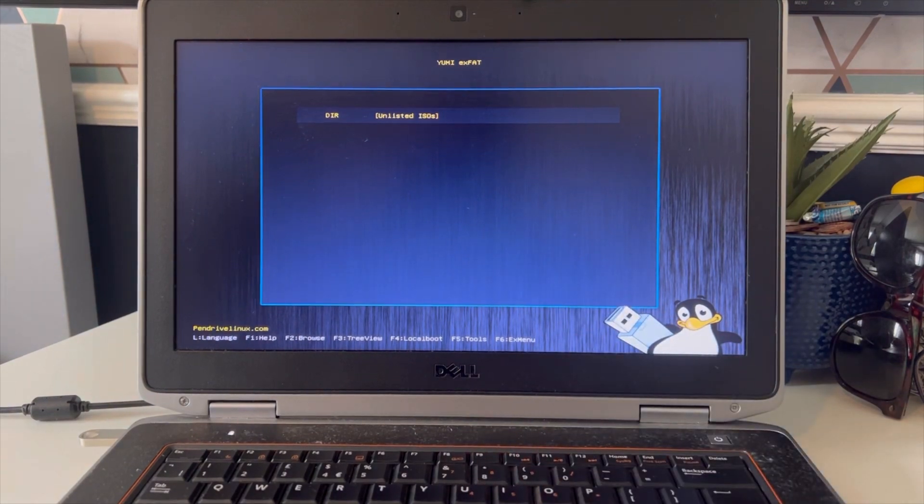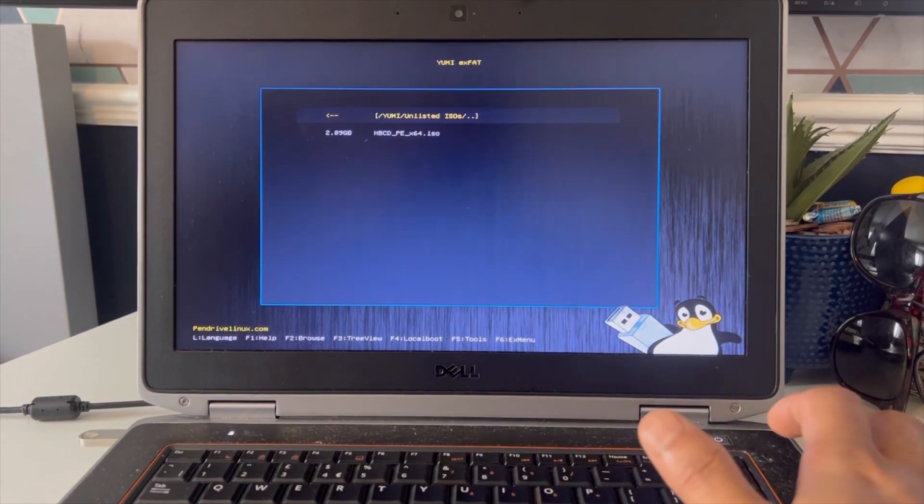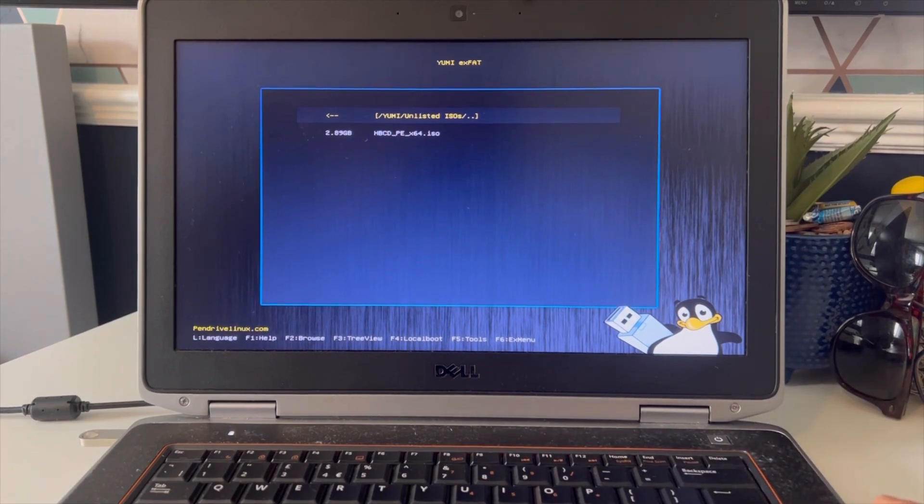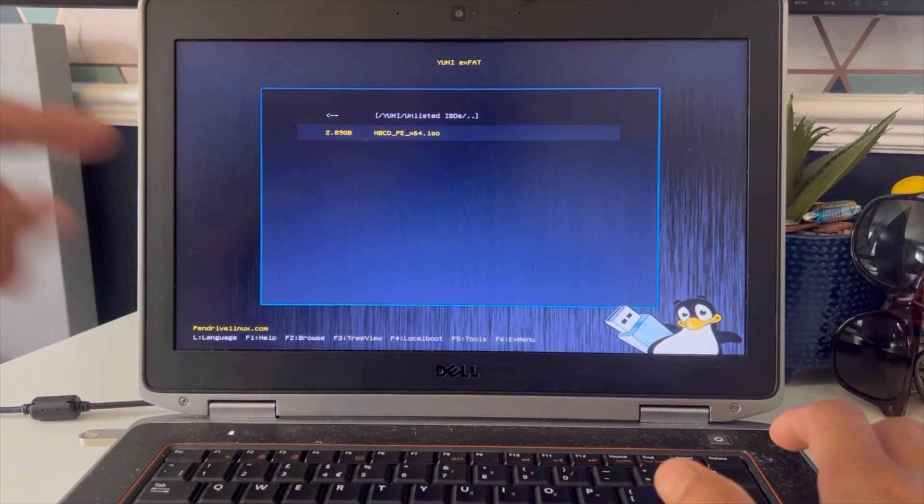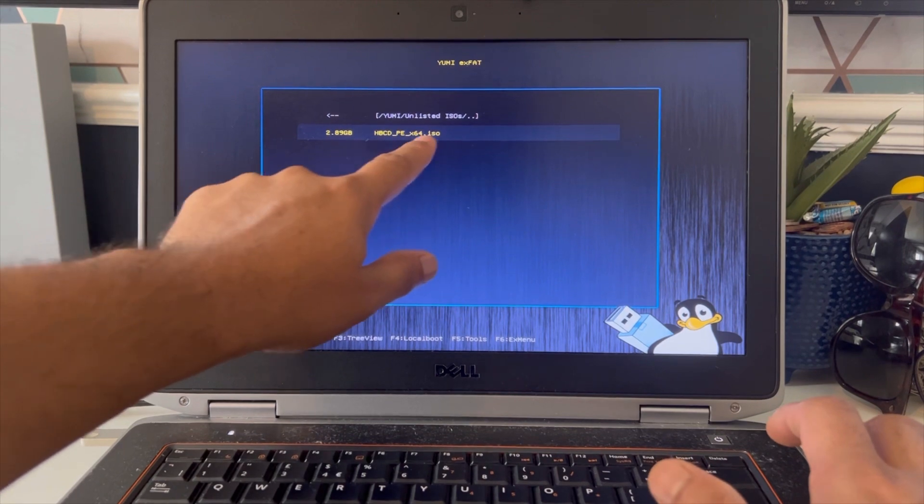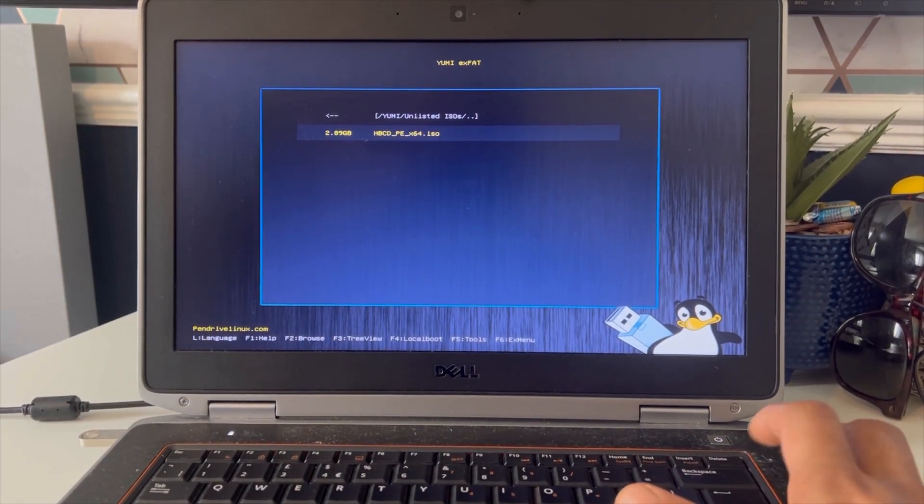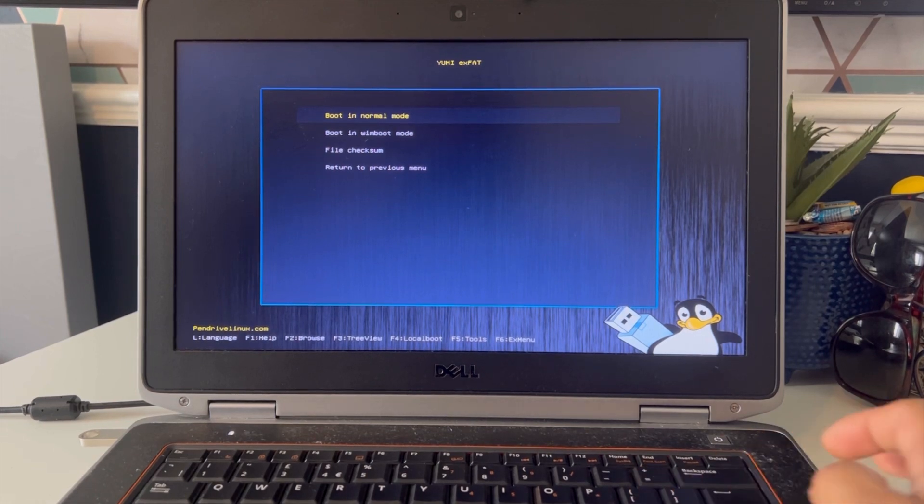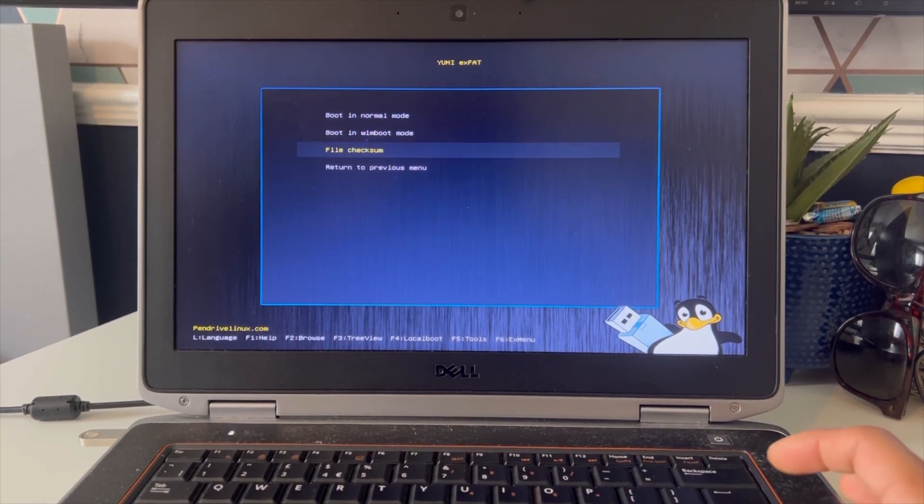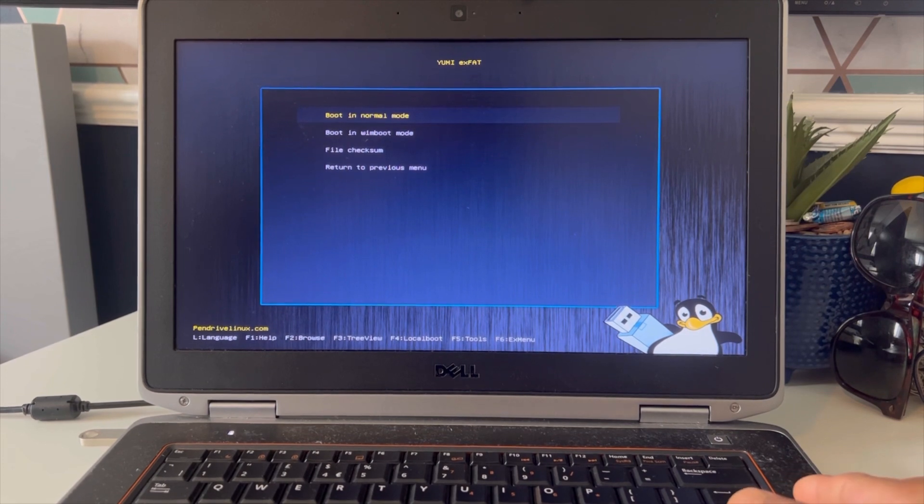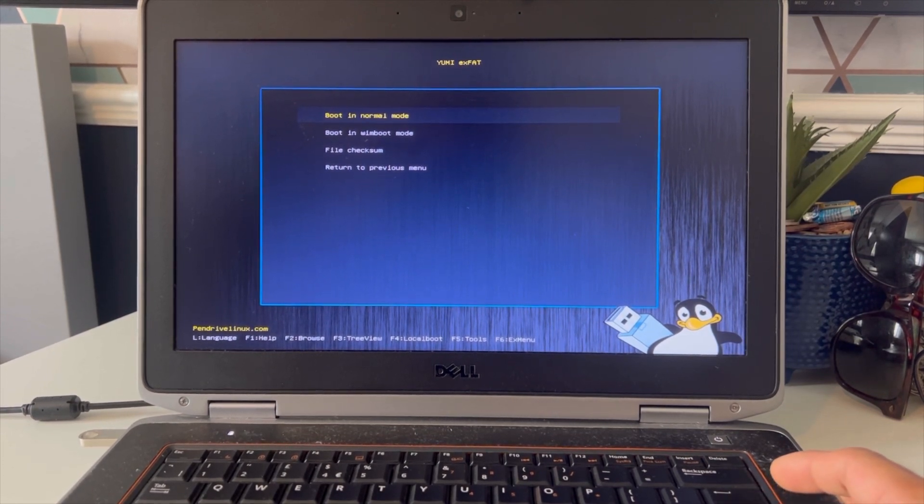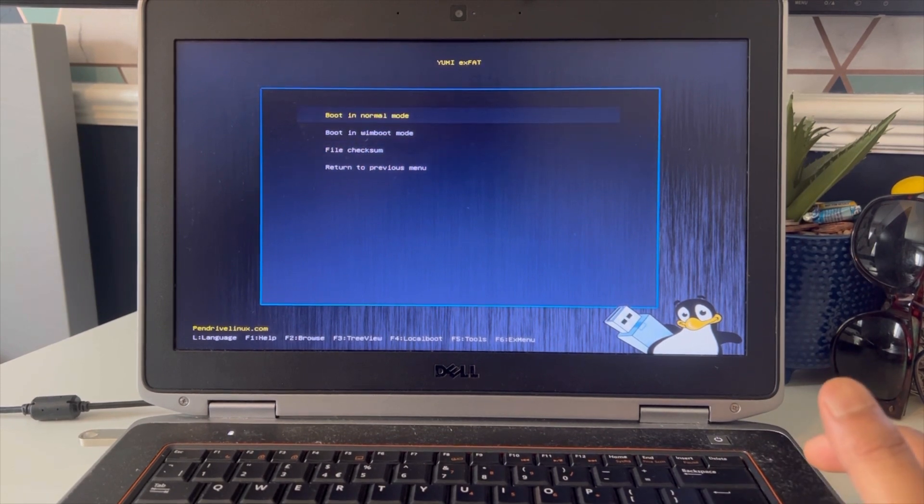Now it's gone to USB and I'm going to select the ISO I have created. I'm going to select it and enter. Boot in normal mode, boot in Windows boot mode. Let's boot in normal mode.